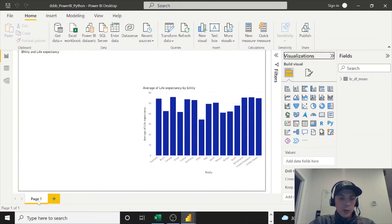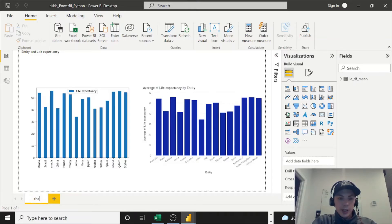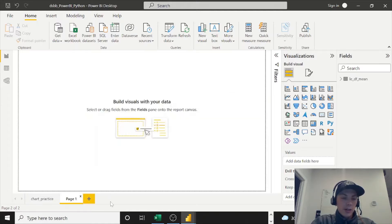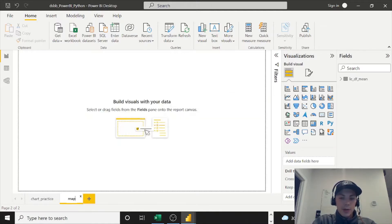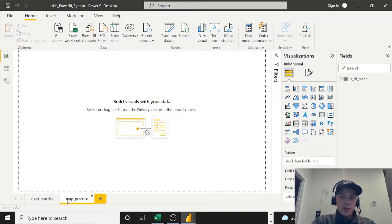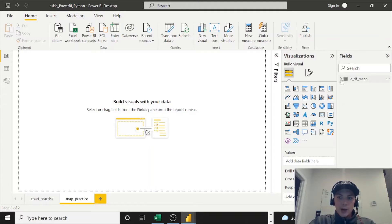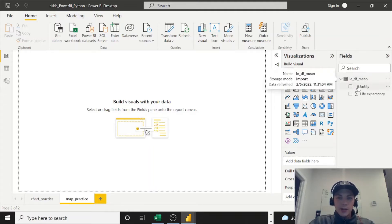But if you have Page 1, let's just start out by renaming this. You can double click, let's call it chart_practice. And then we can make a new page and we'll call this map_practice. So obviously you need a dataset that has locations to use the map visual, and that's why we have turned our attention to this LEDF mean that we imported last time using Python.